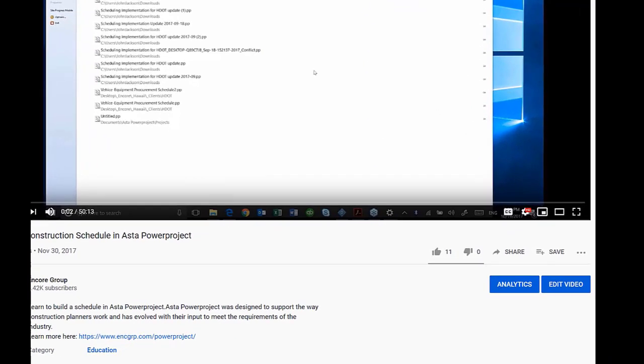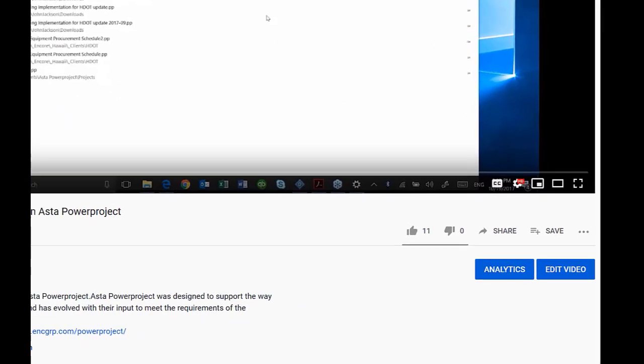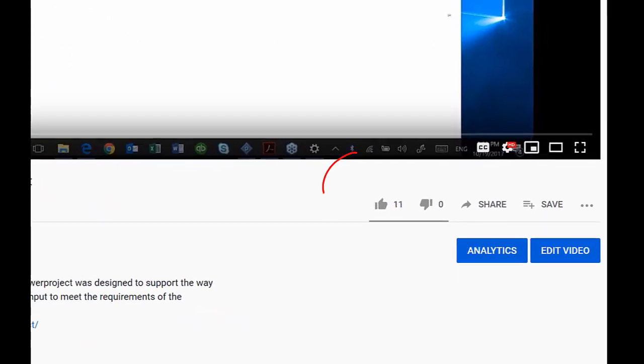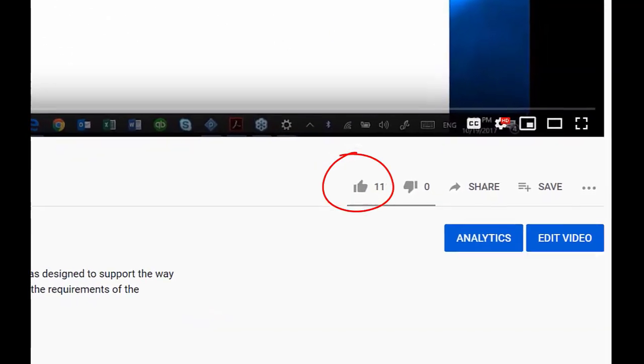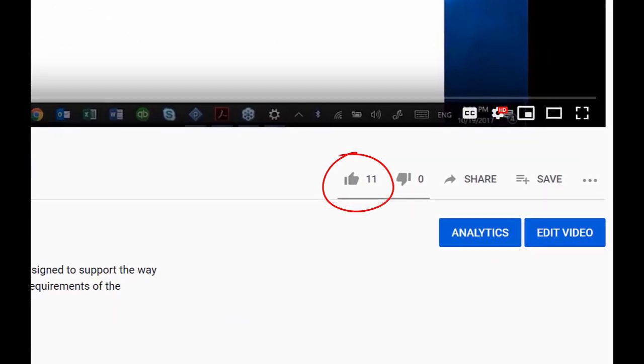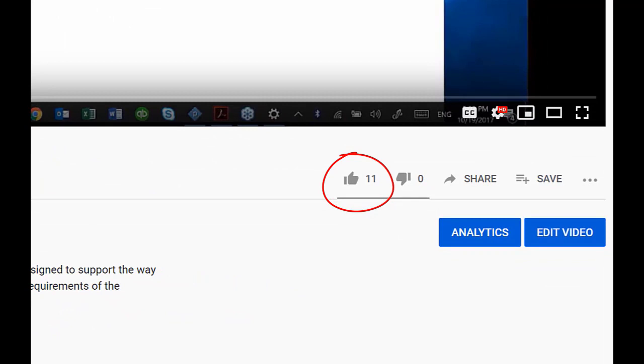Thanks for watching our tutorial. Don't forget to share, like, and subscribe to our channel. Please leave comments.